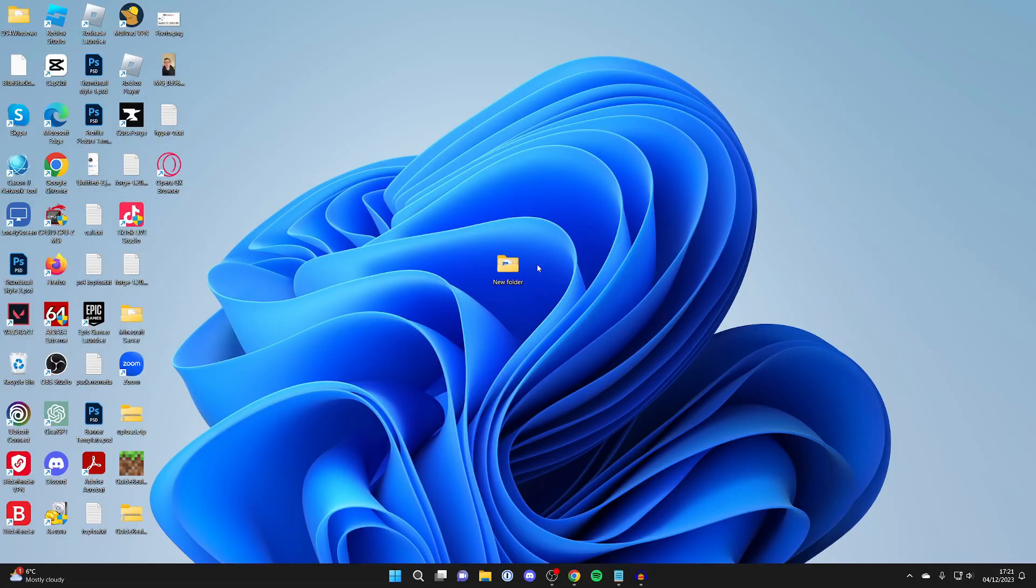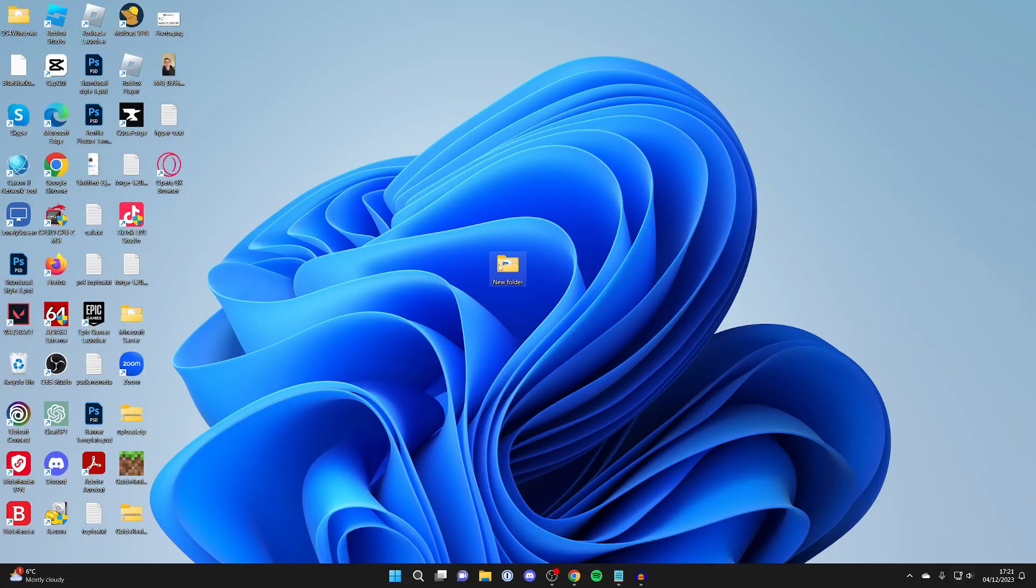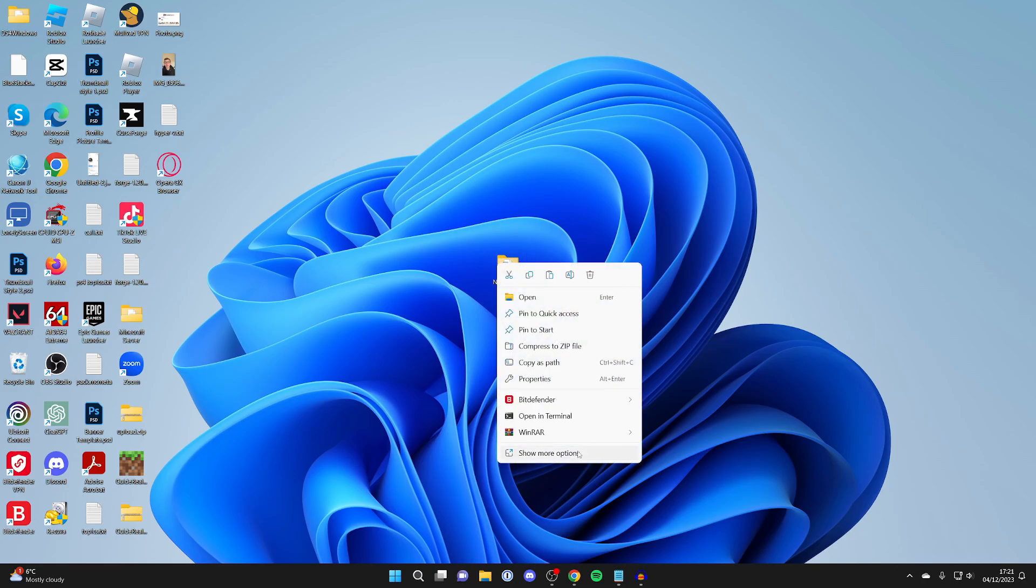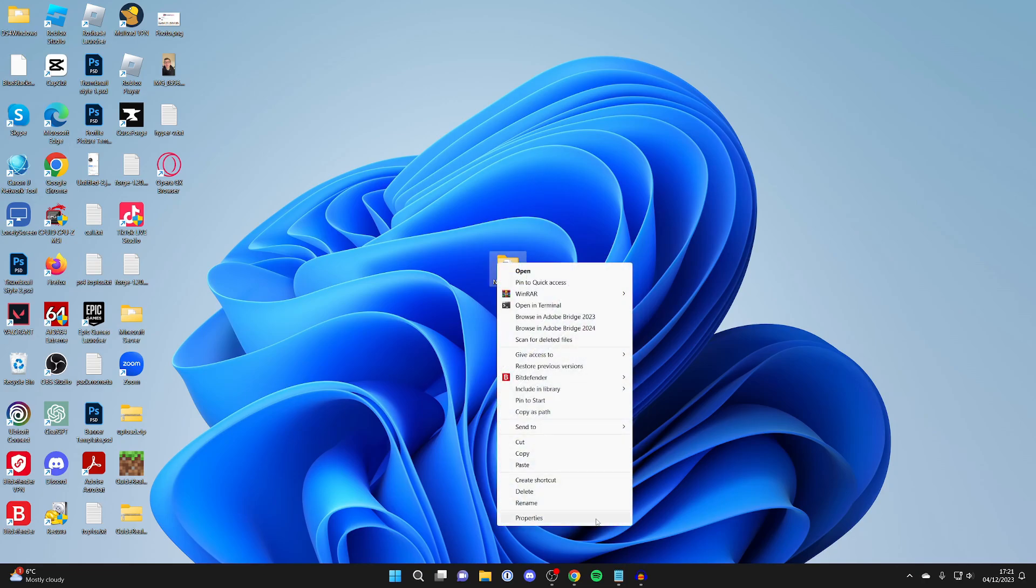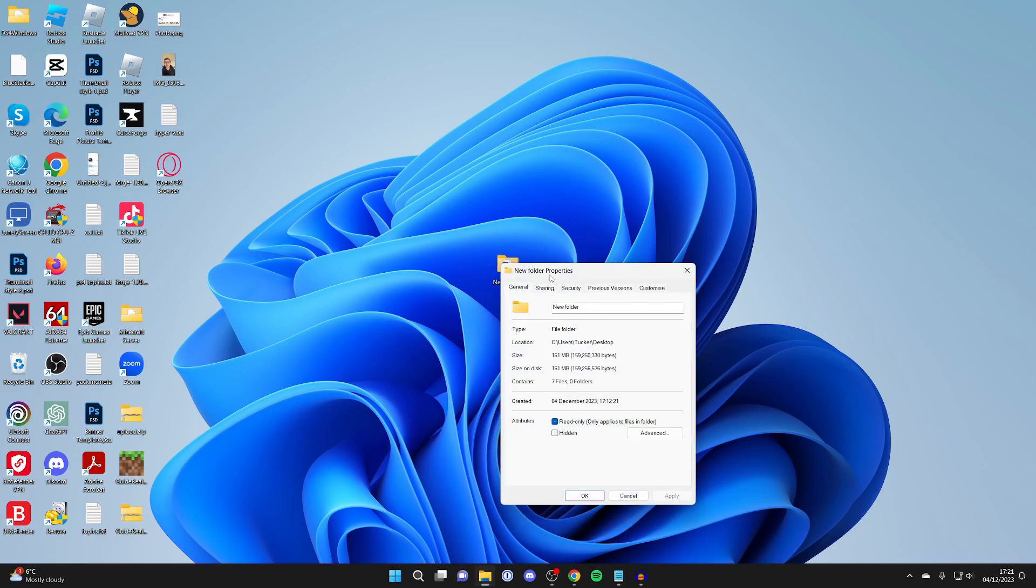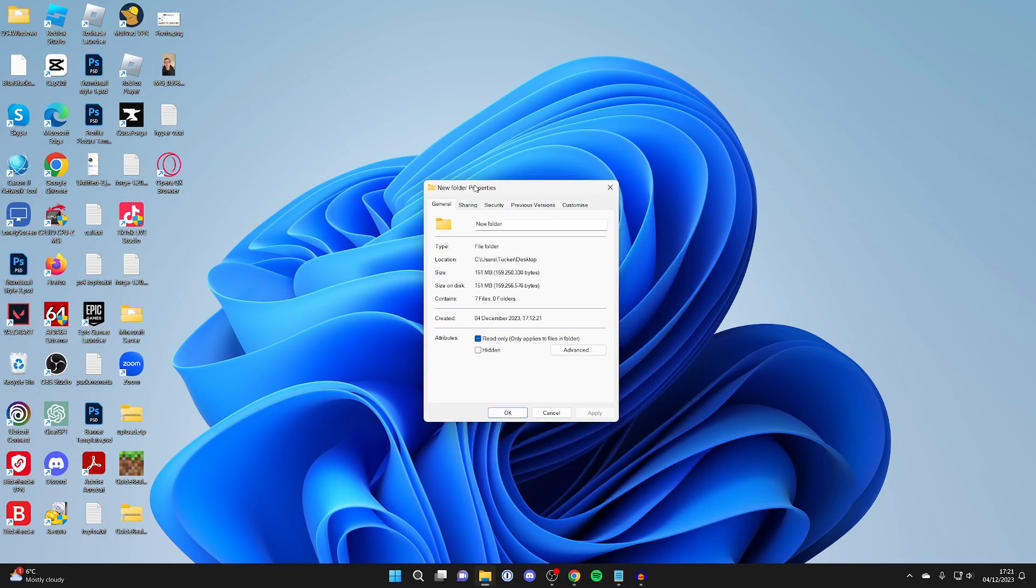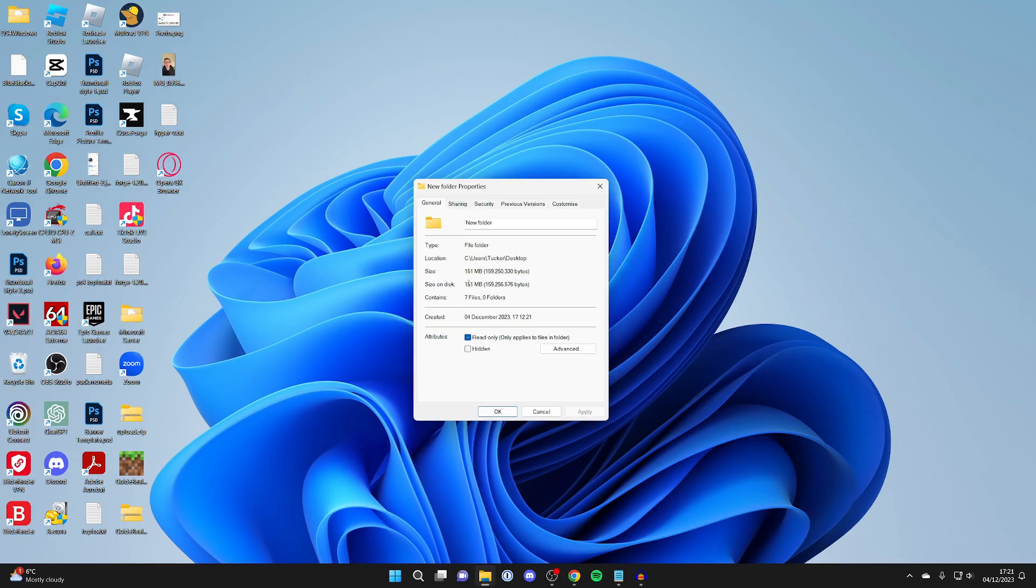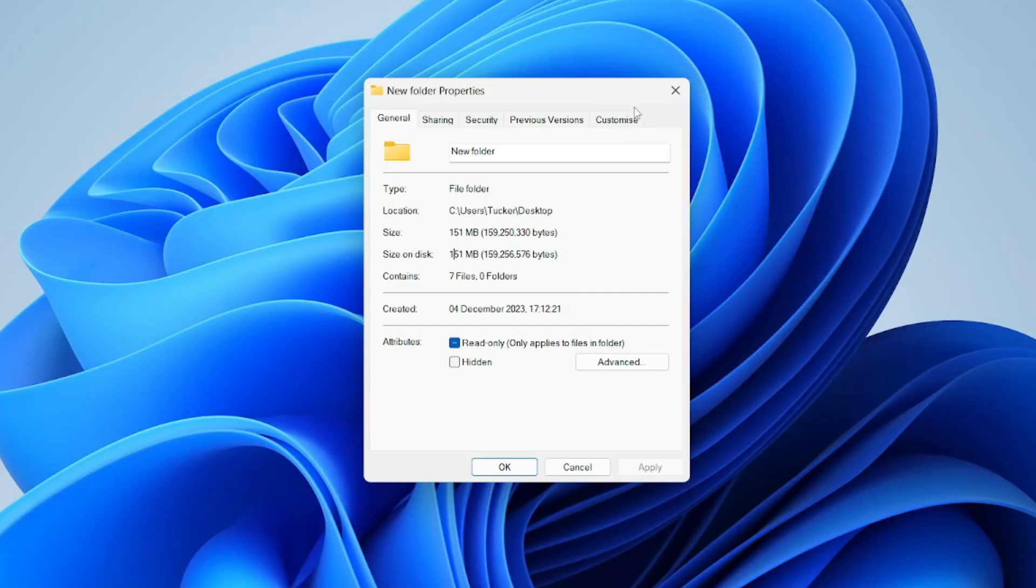Here we have a folder with files which I want to compress. To show you its current size, I'll right-click on it, press show more options, go into properties, and as you can see, it's currently 151 megabytes.